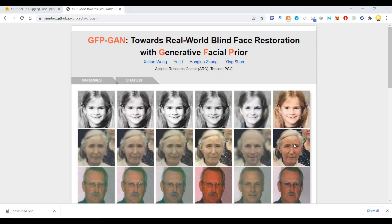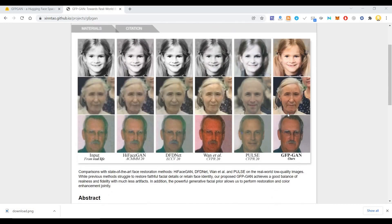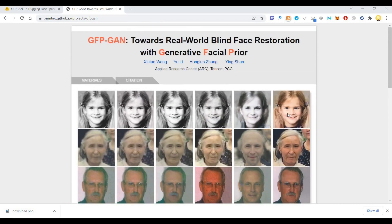Hi everyone, this is Mr. No. Today I will show you how to restore an old, unclear, cloudy photo into a good-looking photo. The tool we use for this is called GFPGAN, which stands for 'Towards Real-World Blind Face Restoration with Generative Facial Prior,' and these are the people who have researched it.